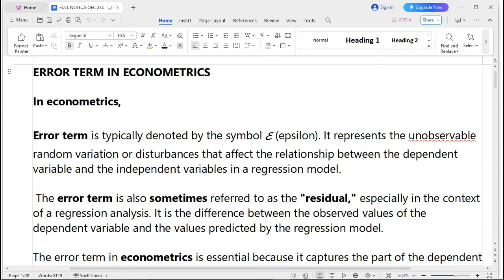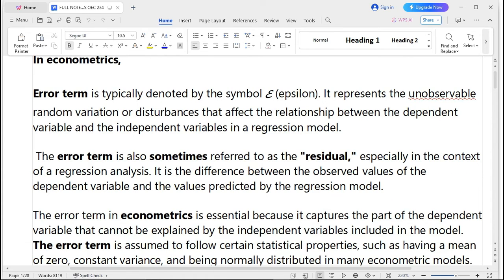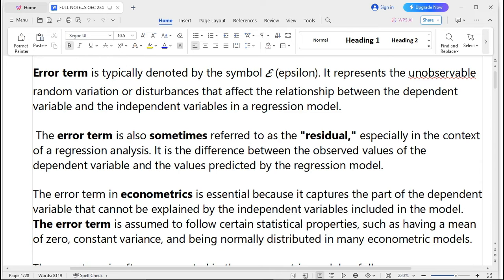The residual is the difference between the observed values of the dependent variable and the values predicted by the regression model. Typically, the error term refers to variables that are omitted from the regression model but have a contribution toward the change of the dependent variable. The error term is very essential because it captures the part of the dependent variable that cannot be explained by the independent variables.